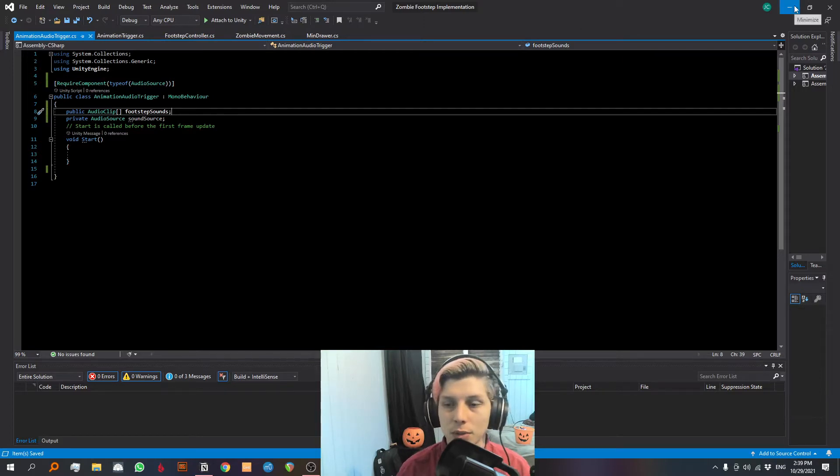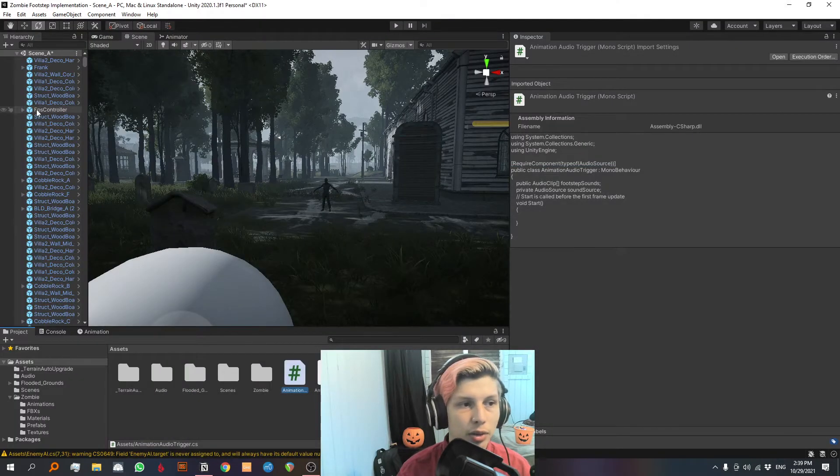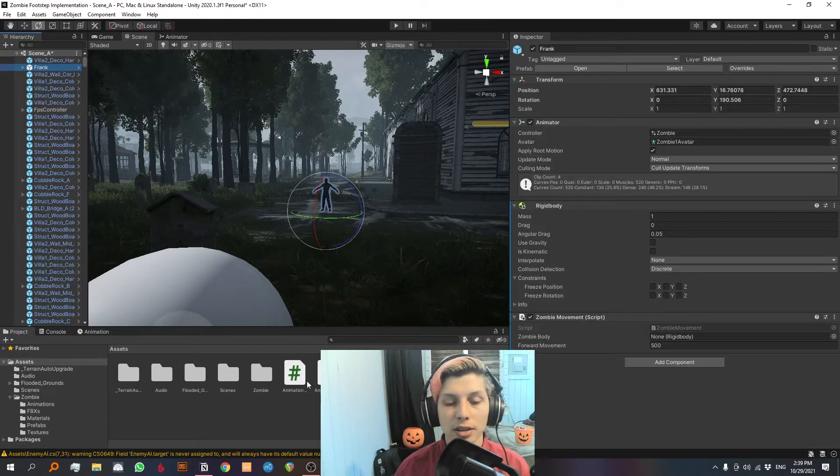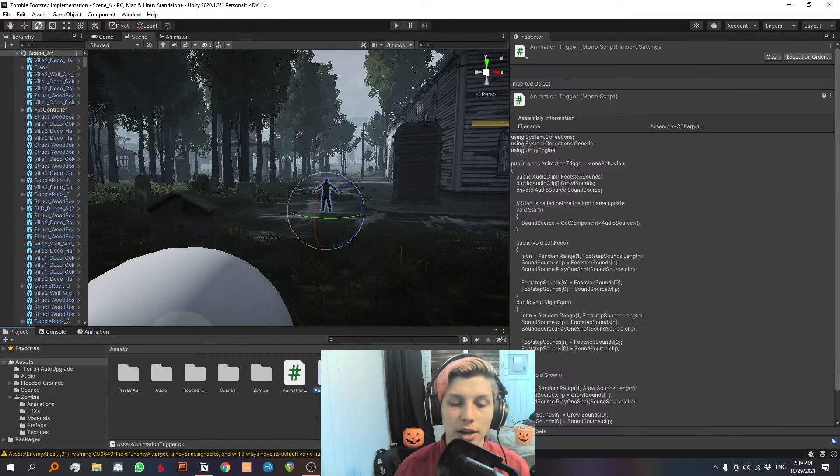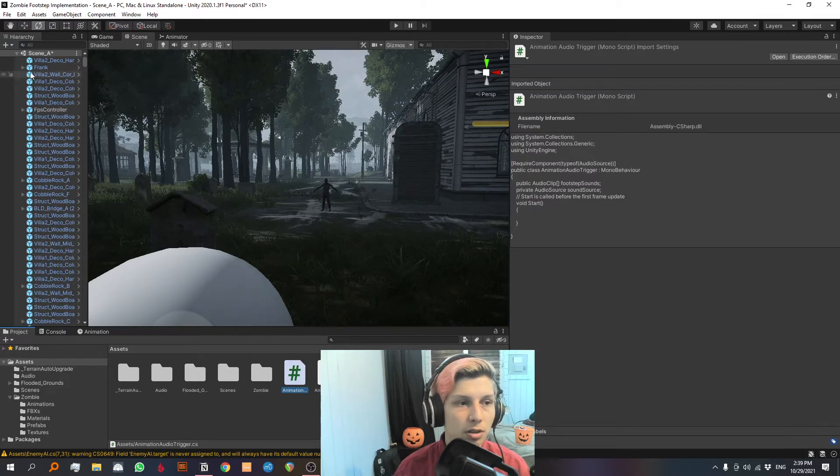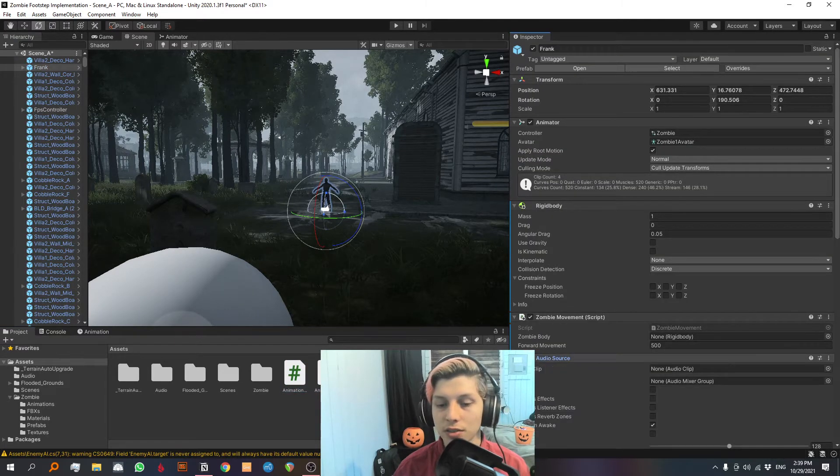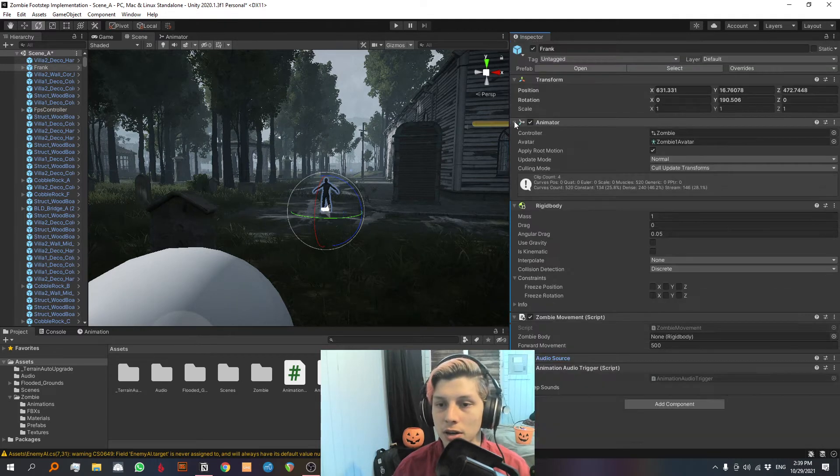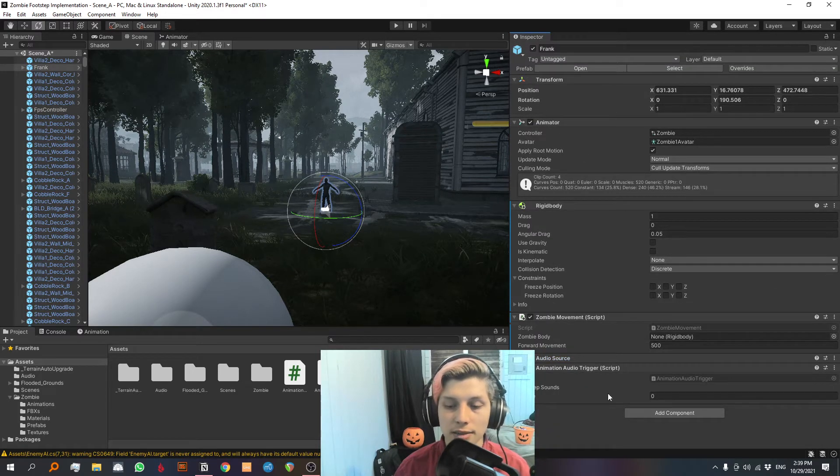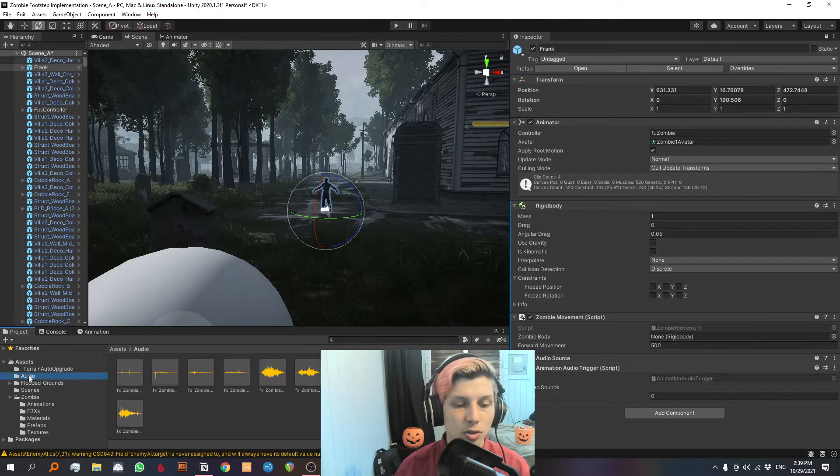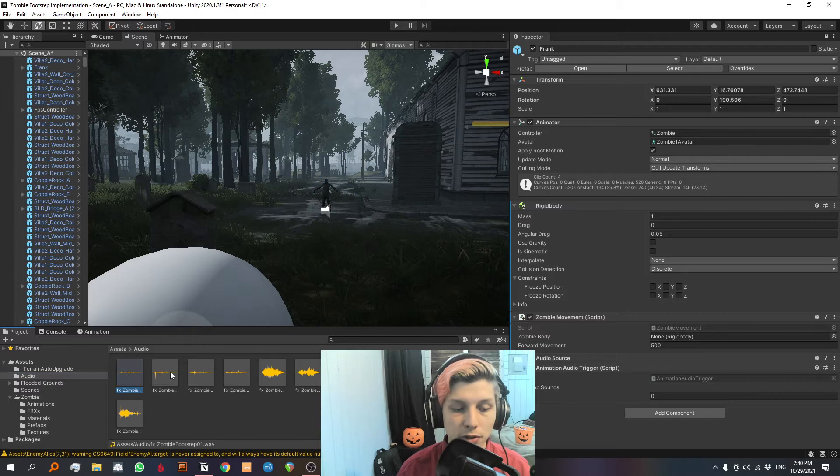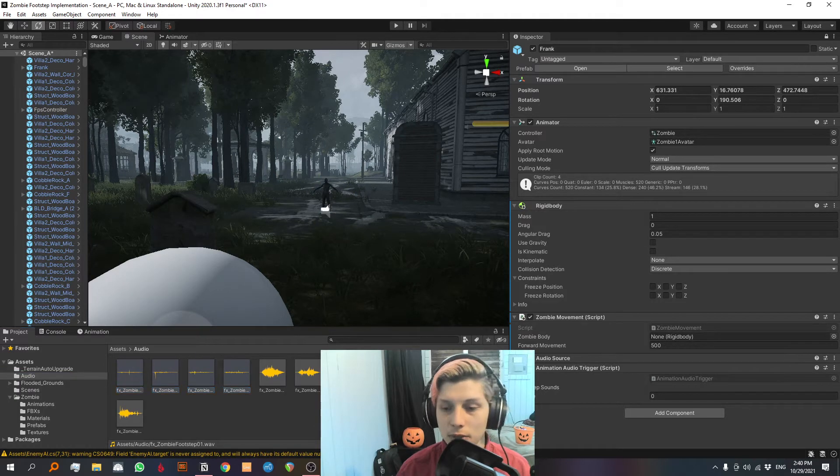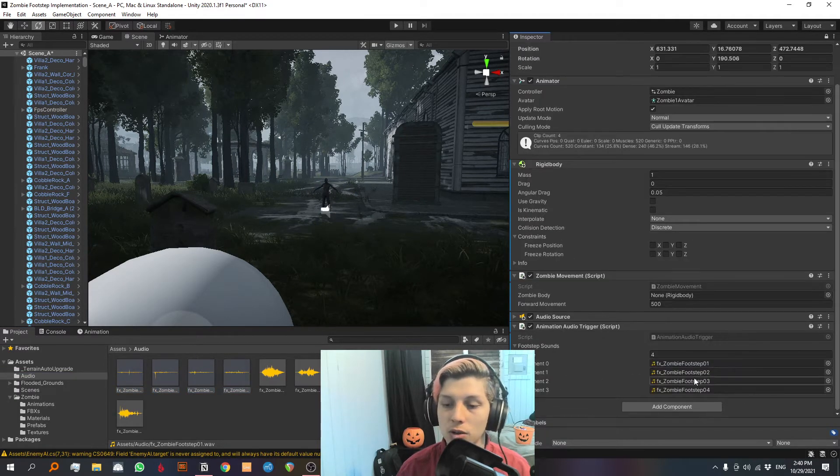In this array is where we are gonna place all of our footstep sounds. Let's exit the script for a moment and we are gonna go up to Frank. And we are gonna attach this script, the animation audio trigger to Frank right here. As you can see it created an audio source. Let's tick off play and awake. We don't need that. So as you can see the array has nothing in it. But if we go here, let's lock the inspector and go to audio. We can see we have a few footstep sounds. We have four. We're gonna drag them into the array and now the array has four sounds.